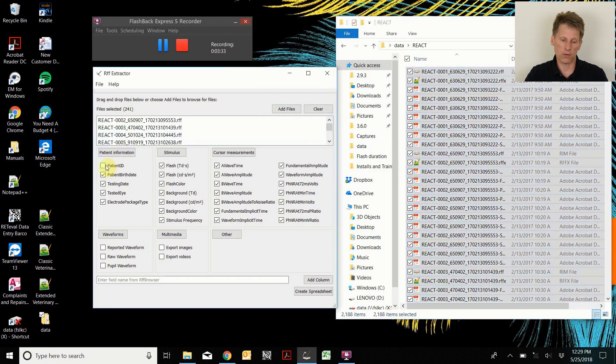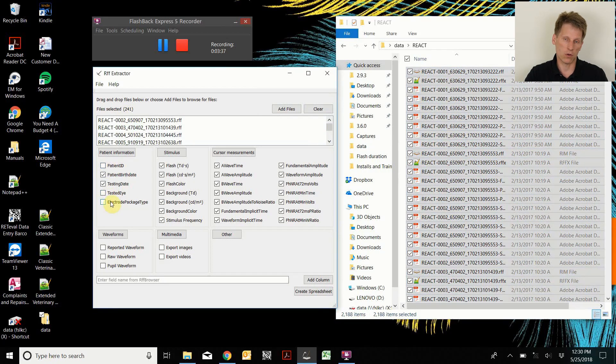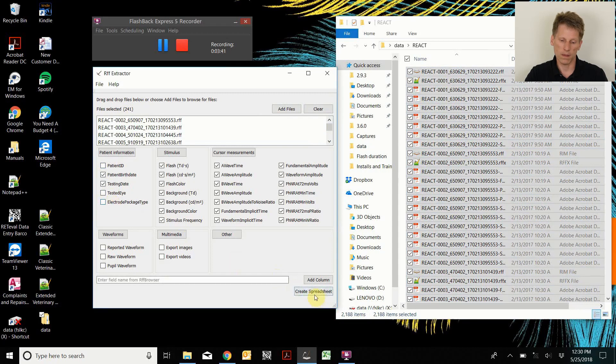I don't really need the patient ID or the tested eye or the electric package type to do this age. So I'm going to turn those off. Then I'm going to create my spreadsheet.